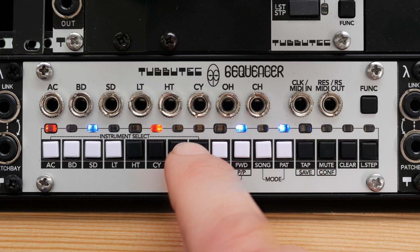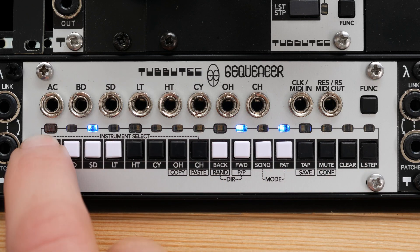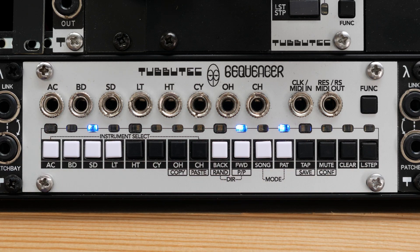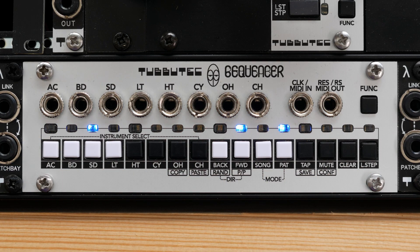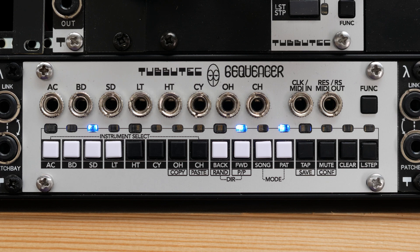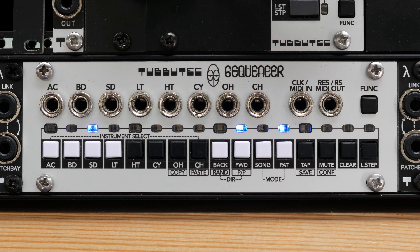Seqenzer's a pattern-based sequencer. Each pattern can have up to 16 steps with 8 instrument tracks and 16 different patterns can be programmed.